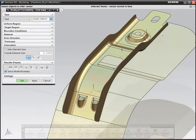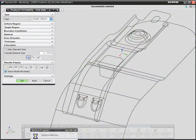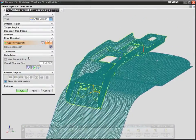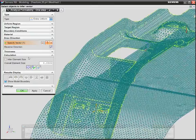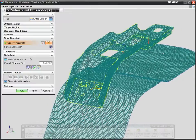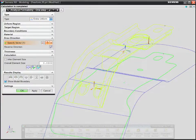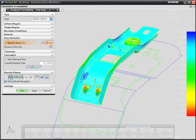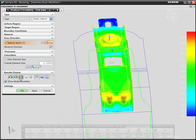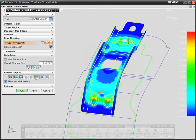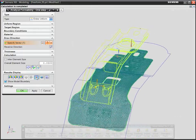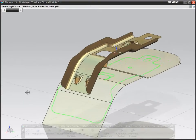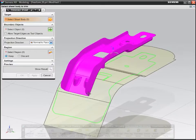The CAE technology inside NX Progressive Die Design is used to mesh and analyze parts for thinning, spring back, and stress strain during forming. Results are displayed and can be automatically inserted into reports.